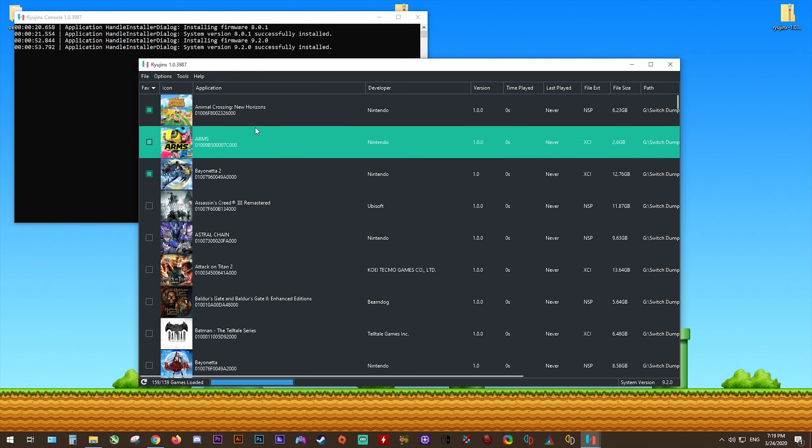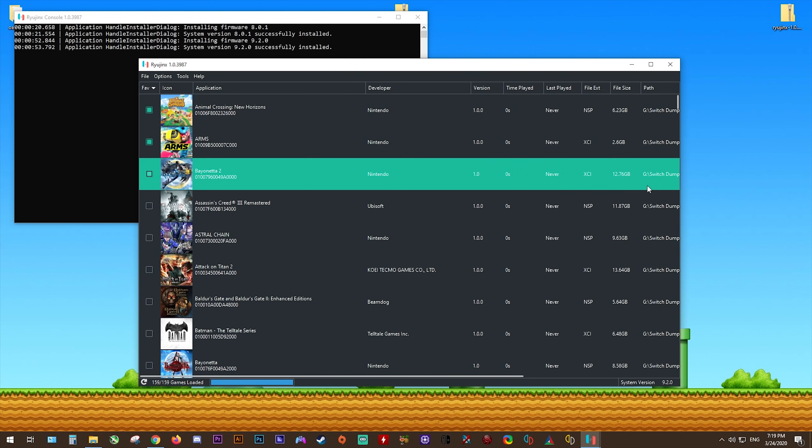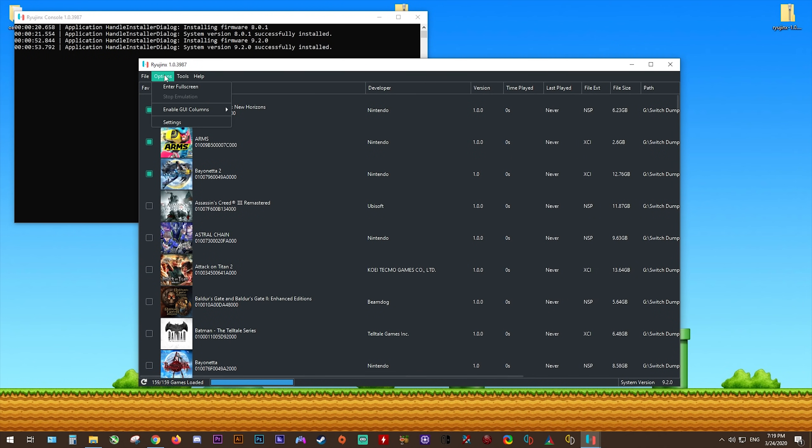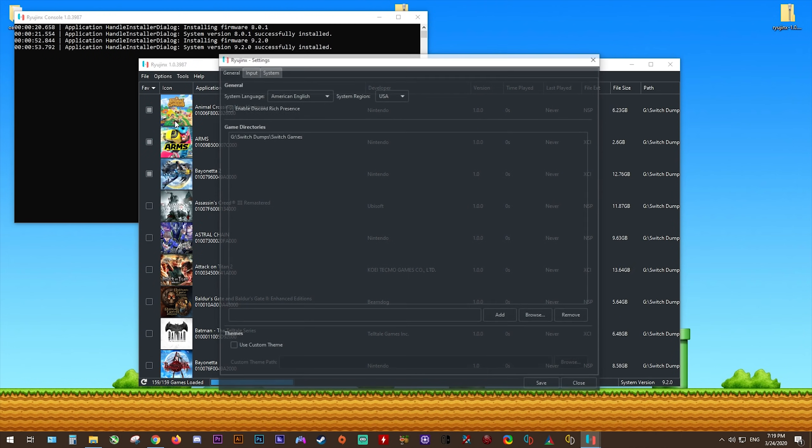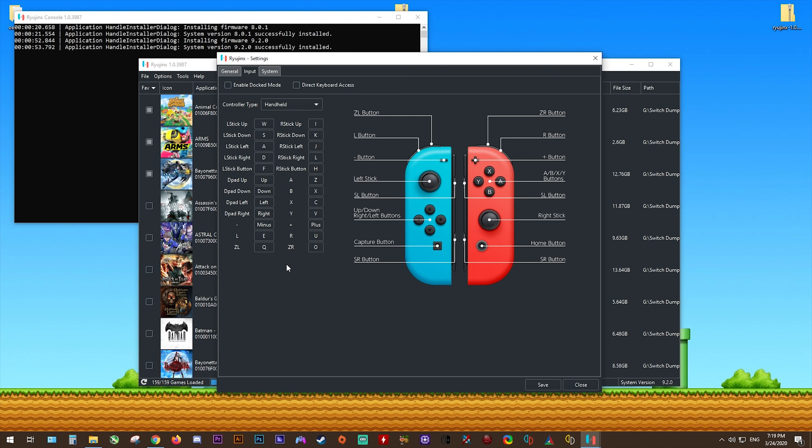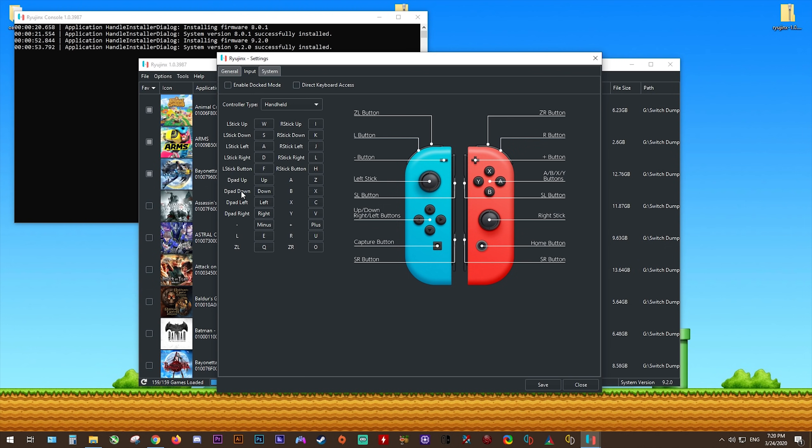Our next step for this emulator's setup is to actually look over the general settings and input settings in order to get your controllers fully worked and set up. So come back to Options, Settings, and in this area, we've already touched on this general section. Coming across to Input, I'm just going to recommend that you leave it as it is, leaving it at handheld. I would also recommend not enabling Doct. While you can enable it and it does work, usually you get lower performance when you're in Doct mode since it uses a higher resolution. So I'm just going to recommend that you leave Enable Doct mode disabled.